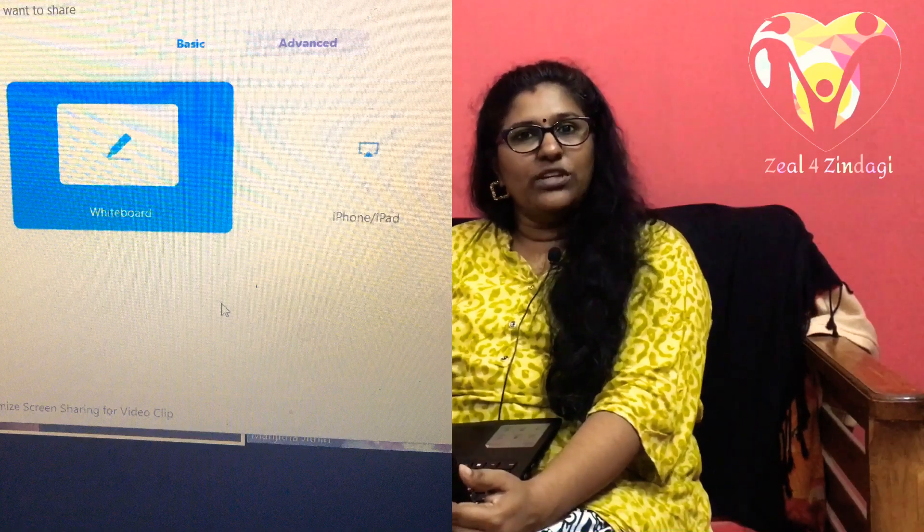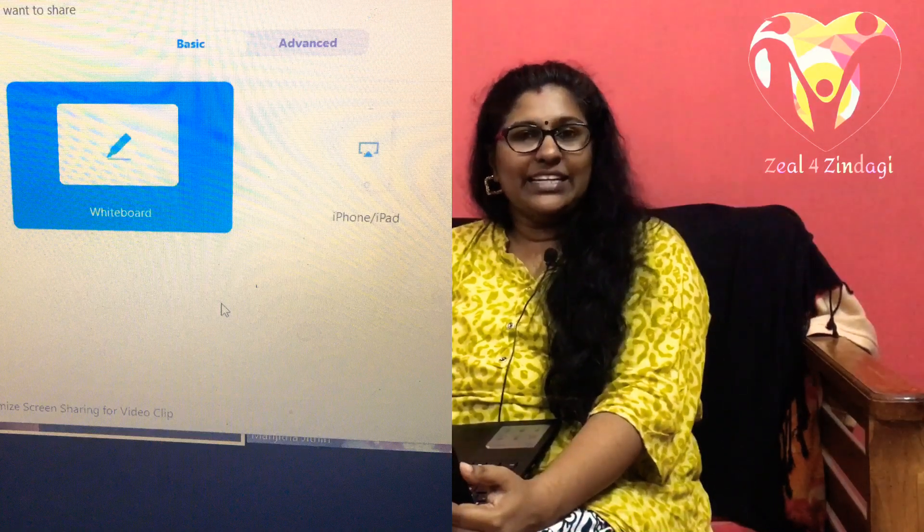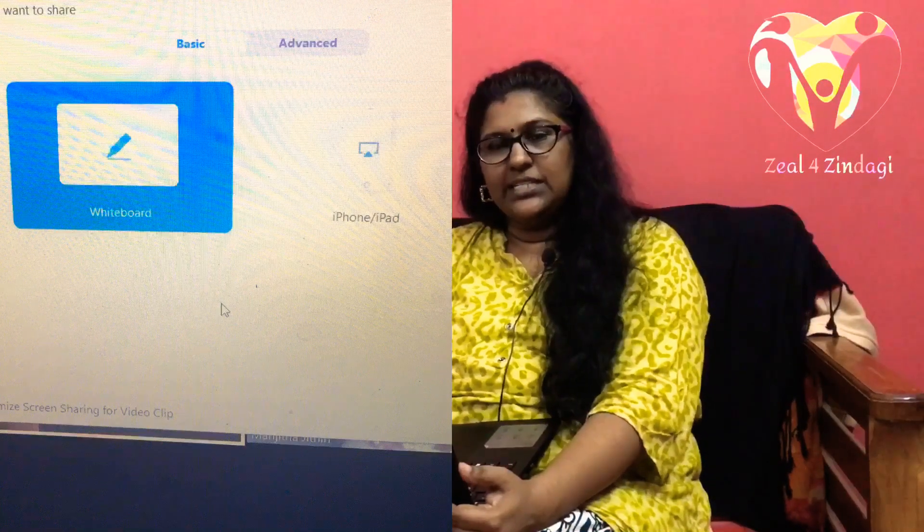When participants try to join the meeting, we will receive a notification. The participant will be in the waiting room. If we click on Admit, then the participants will join us in the meeting.